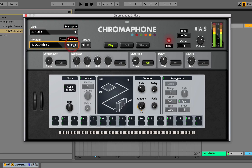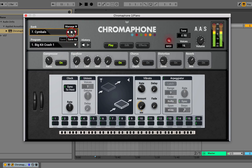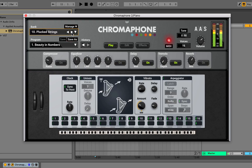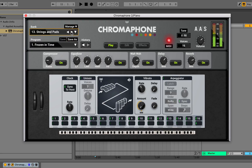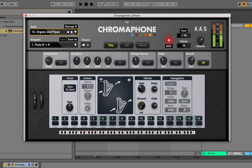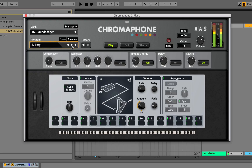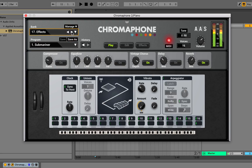Some electronic drums. Some more synth-y like bells right here. Some slap bass. The synth engine definitely sounds really good and organic. I really like the effects that Chromophone has to offer as well.